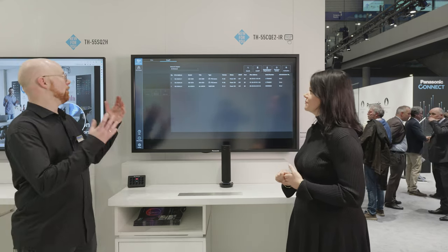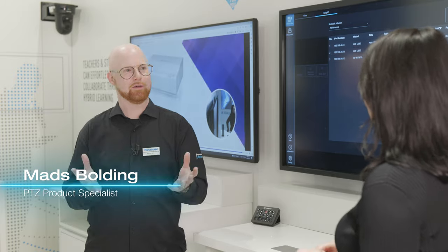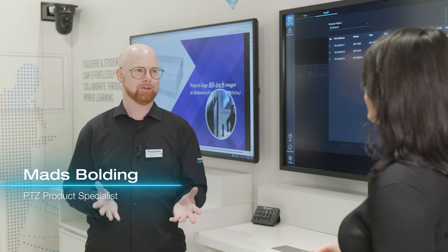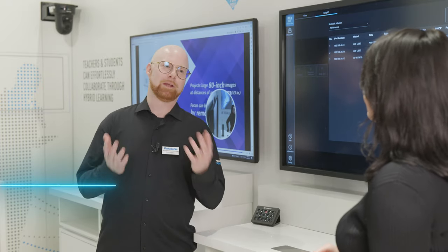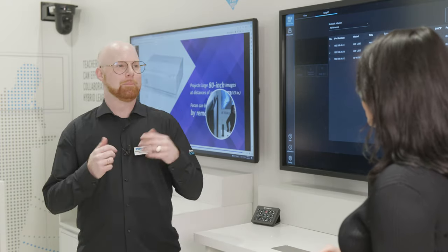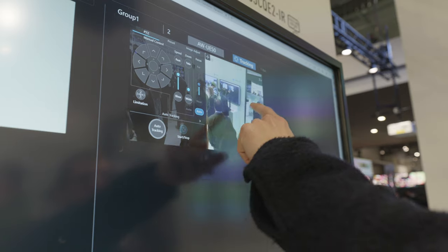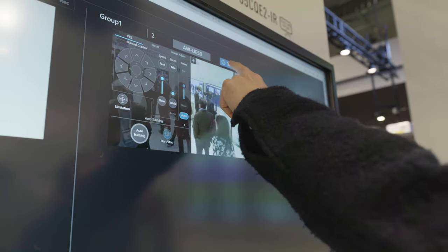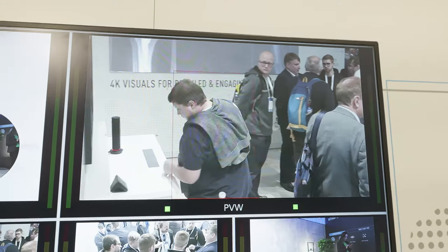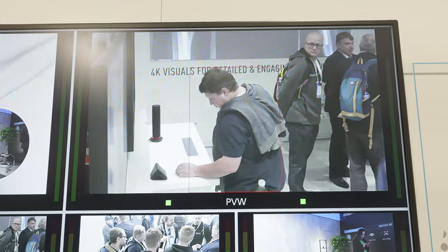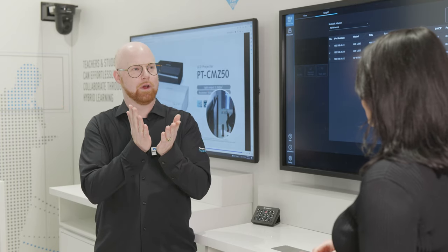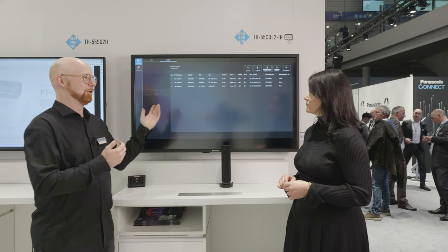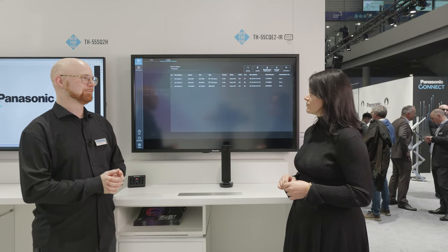The media production suite is a collection of all our applications for our products. In the past we've had PDZ Control Center, EasyIP, and the auto tracking software, but now we are collecting and merging everything into one application called Media Production Suite.